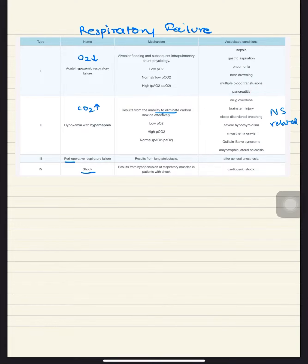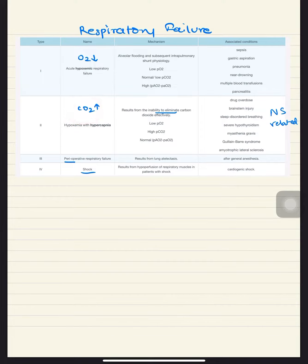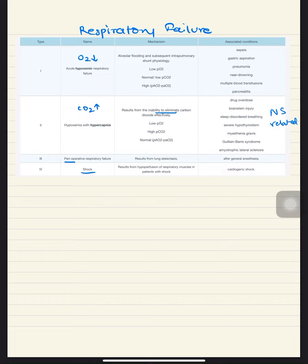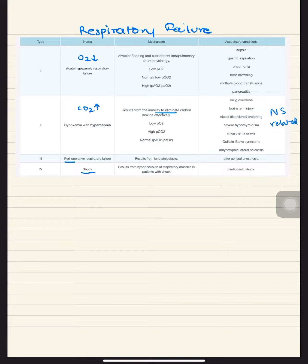This is because there's inability to eliminate carbon dioxide, leading to low PO2, high PCO2, but a normal gradient. It's seen in all nervous system related effects like drug overdose.